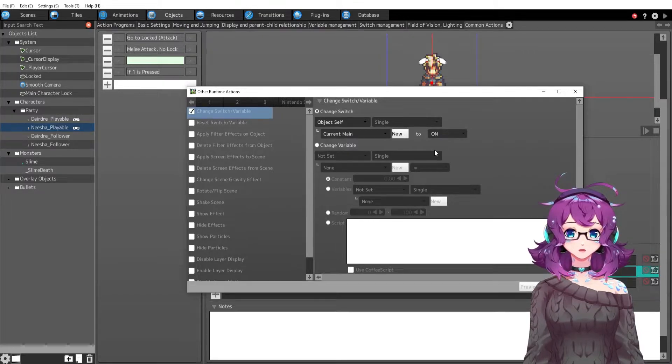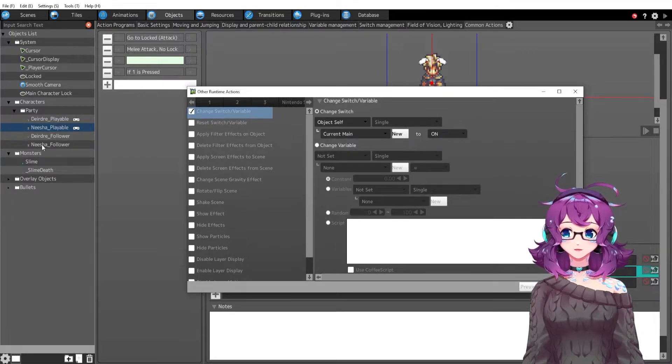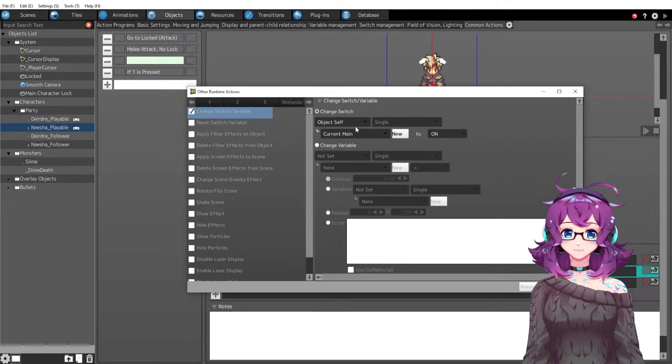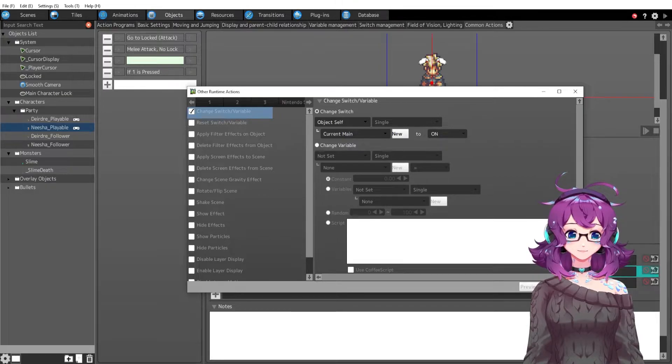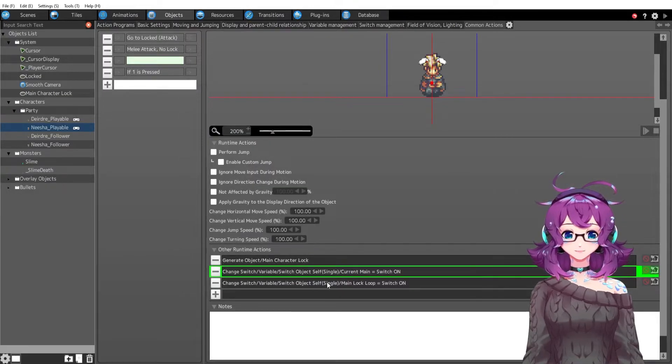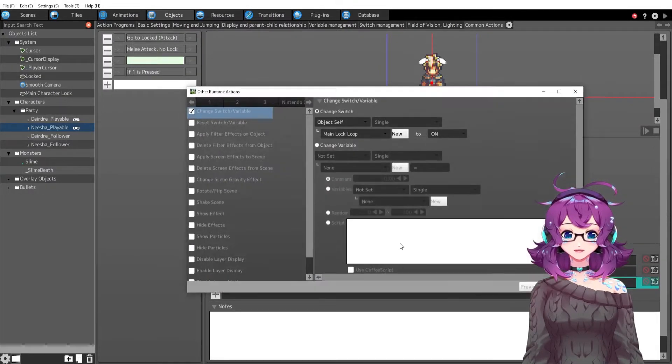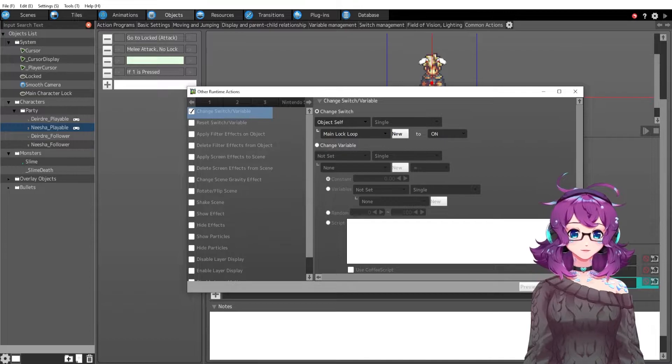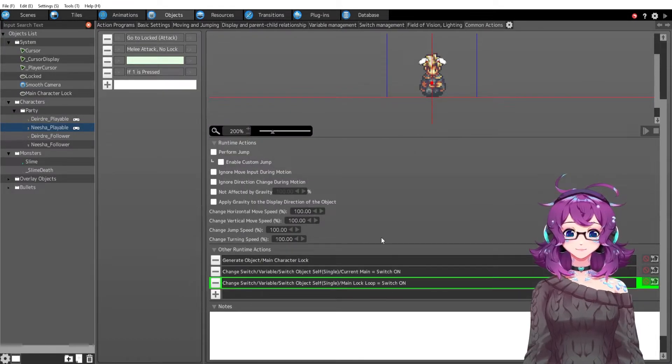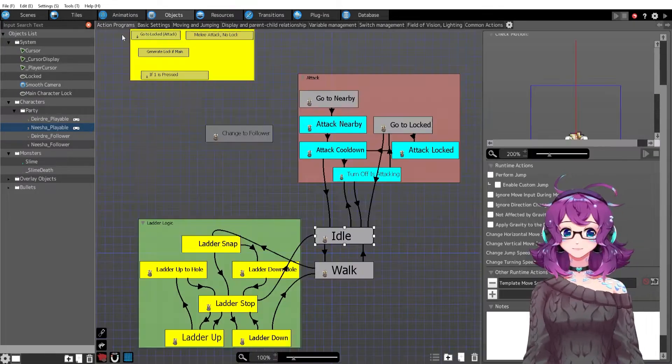And we are turning that switch on. Although I believe we turned it on over here. We're turning it on again. I don't know but we have the switch on and then we have the lock loop is on so that this isn't spammed.